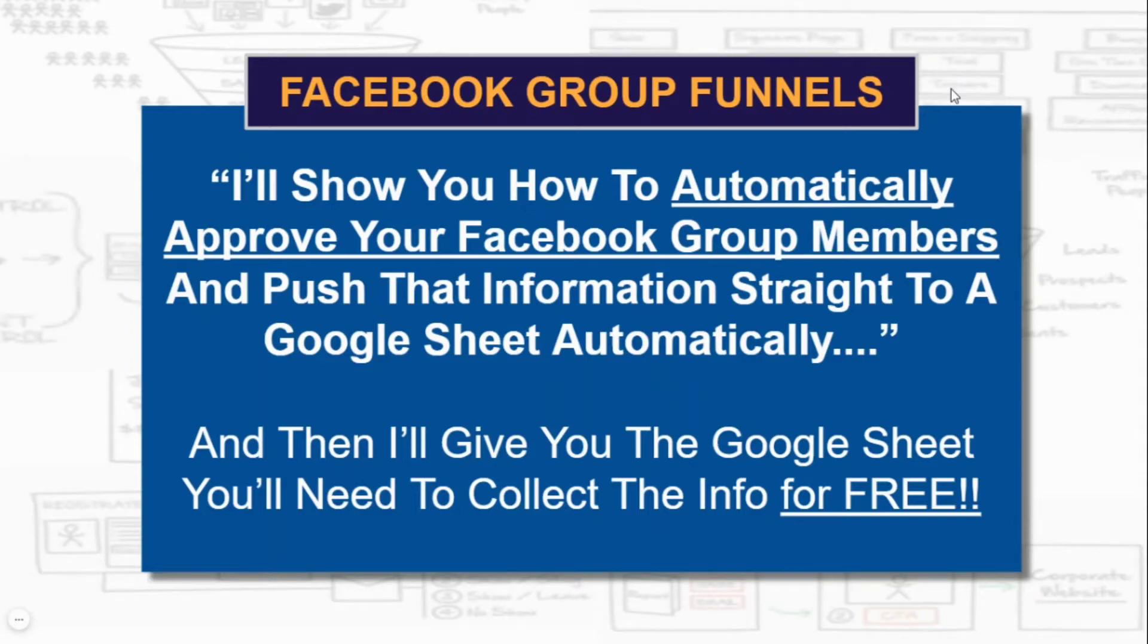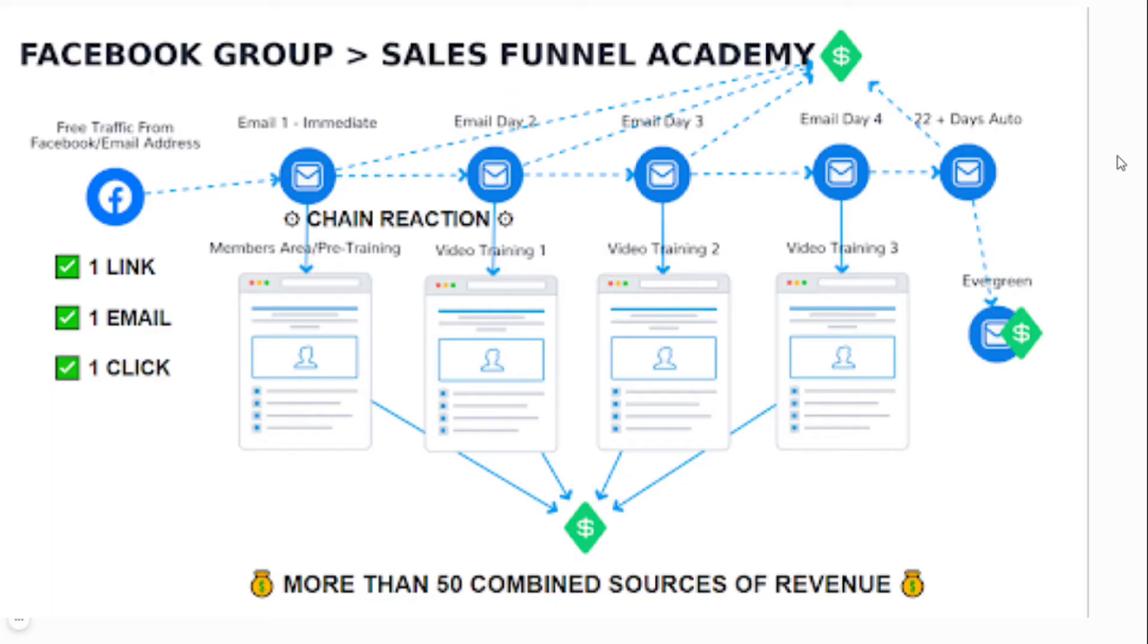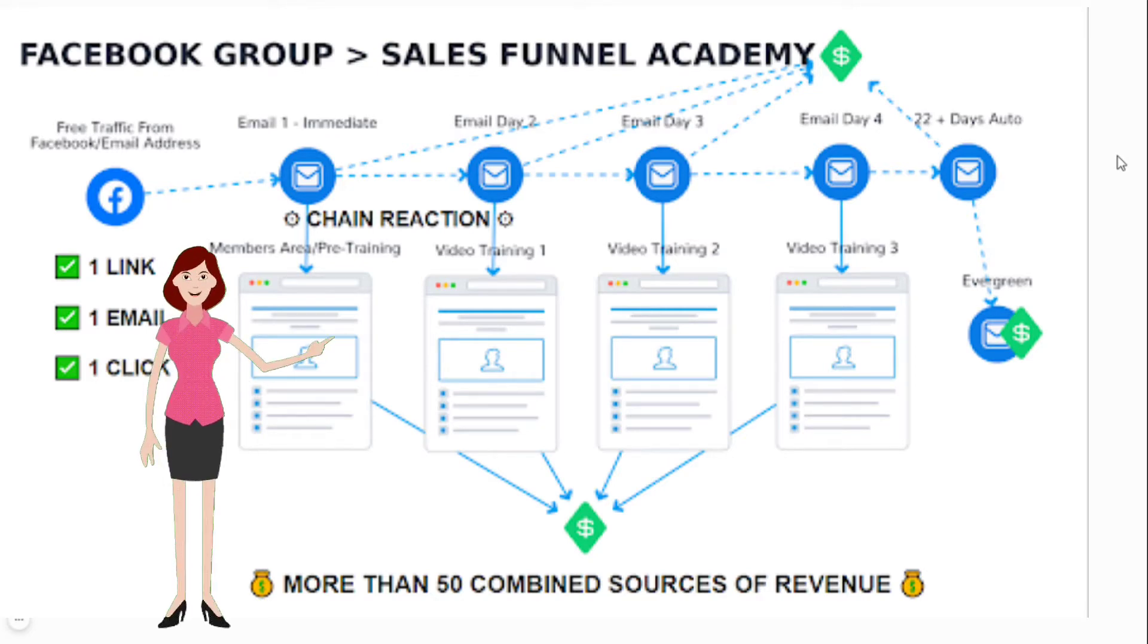What's up family, it's Mark. I'm the guy behind the Mental Marketer and the Facebook group Funnel Building 101. In this video, I'm going to show you how to automatically approve your Facebook group members and push the information from the three questions straight to a Google Sheet automatically.